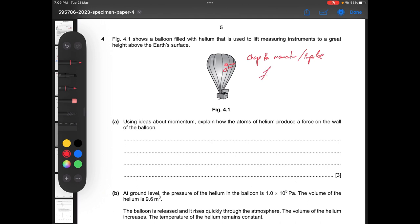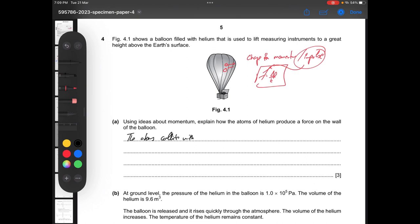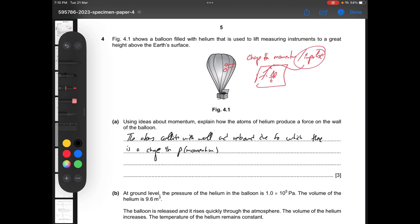So to write the answer: the atoms collide with the wall and rebound, due to which there is a change in momentum. Because of this change in momentum, a force is exerted on the wall of the balloon.